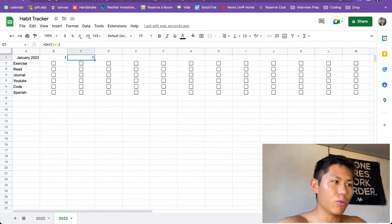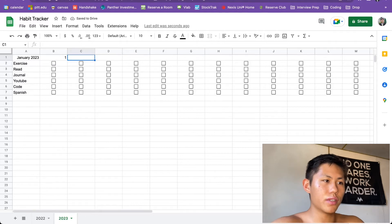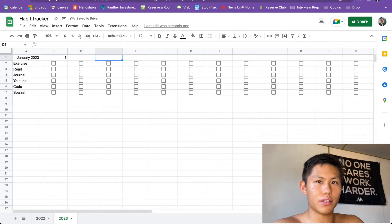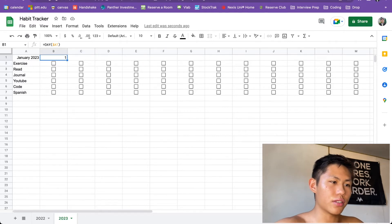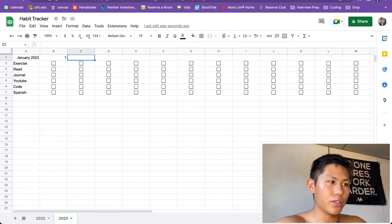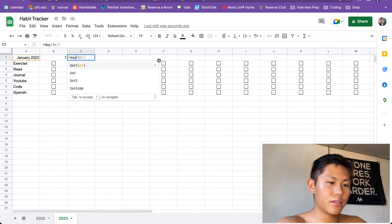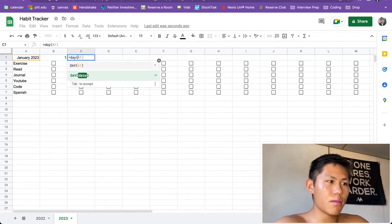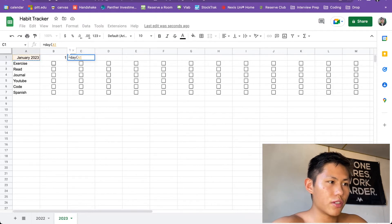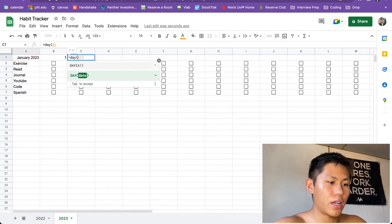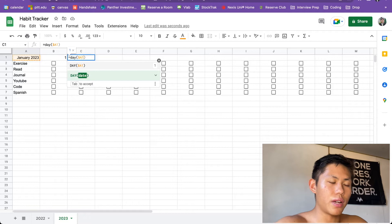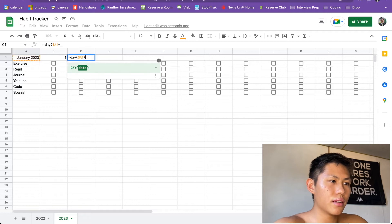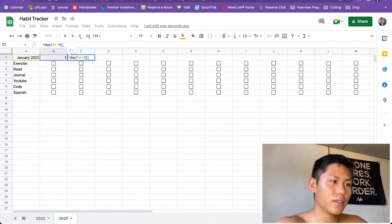So that's not what we want. We want to make it so that this is 2, this is 3, this is 4, this is 5, etc. So in order to do that, we're going to use the day function again, right? But then we're going to do A1 and we're going to absolute reference that as well. At least we're going to absolute reference the column. We're going to absolute reference this column. And then we're going to add the previous day, right?